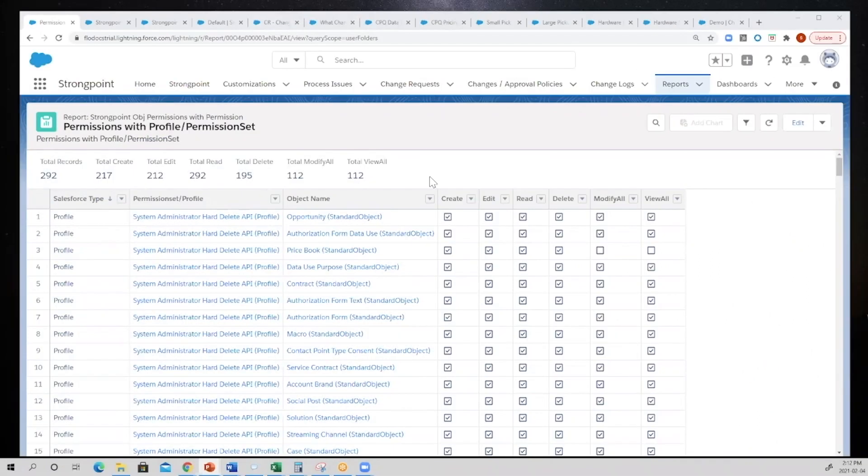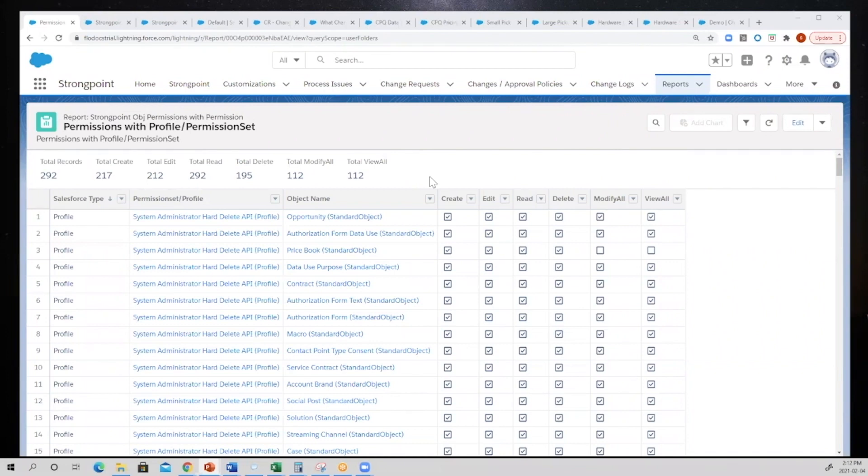This is an out-of-the-box report that we have, and basically what it does is it will show you at the object level every profile and permission set in your org and what CRUD access they have to the particular object.